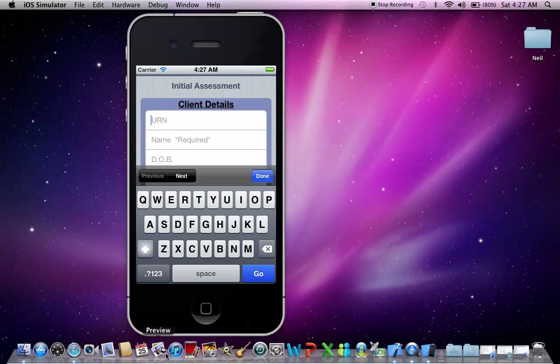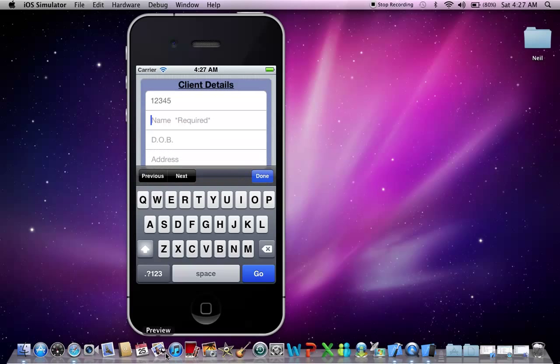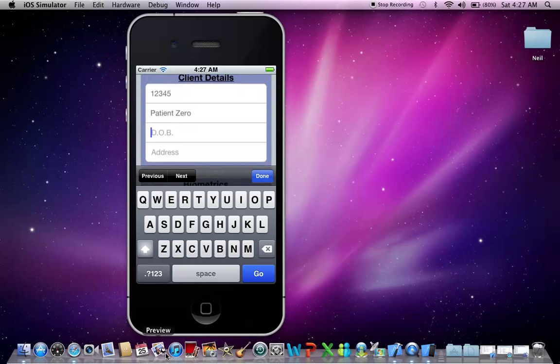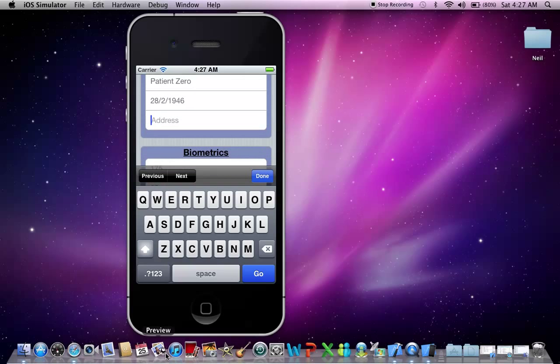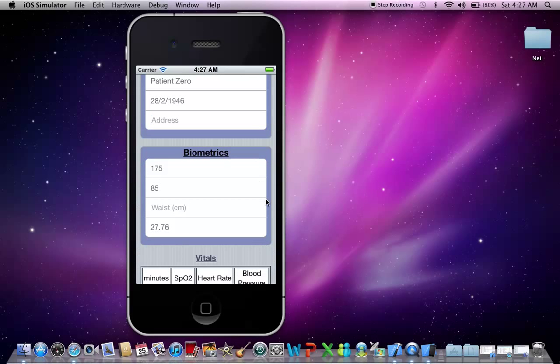Now if you're concerned about client details and security, the only thing that is required for the client details is the client's name. But you can actually just put in an alias into the client's name there. Now let's put in a date of birth. We said it was the 28th of February, 1946. And we can also put in an address, which I won't do for this example.